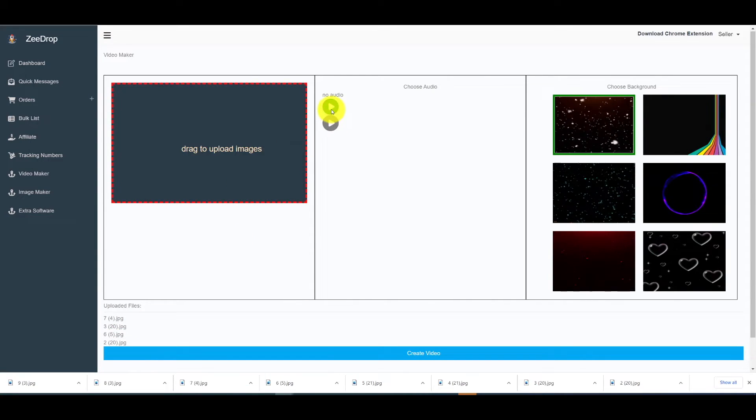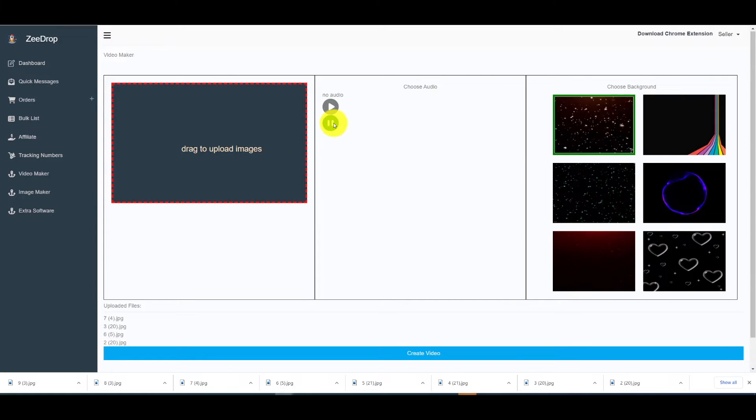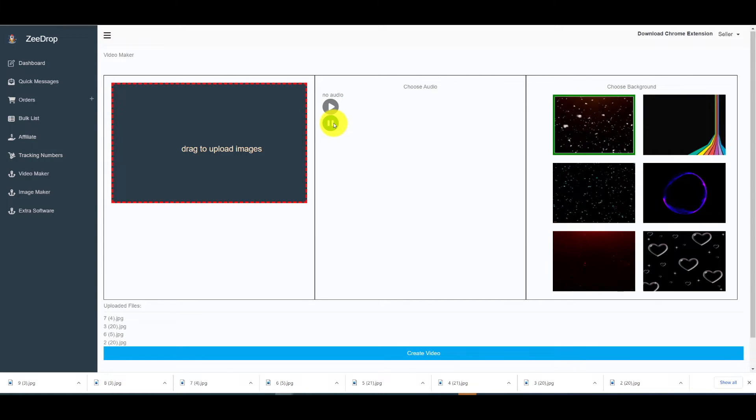As you can see, once the images are done uploading you can head over to the choose audio tab and you can choose a background audio for your images and also a background image.